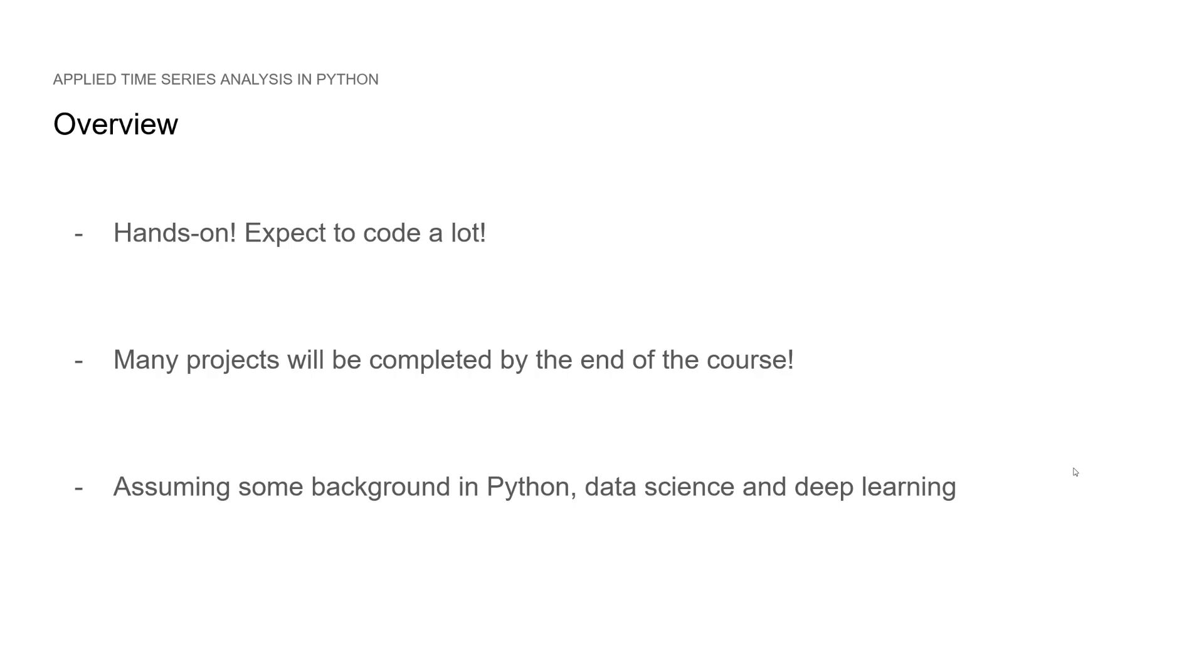And I am assuming that you have some background in Python, data science. Of course, deep learning not for this preview, but if you are taking the full course, I am assuming some deep learning experience. So if you are ready, let's get started.